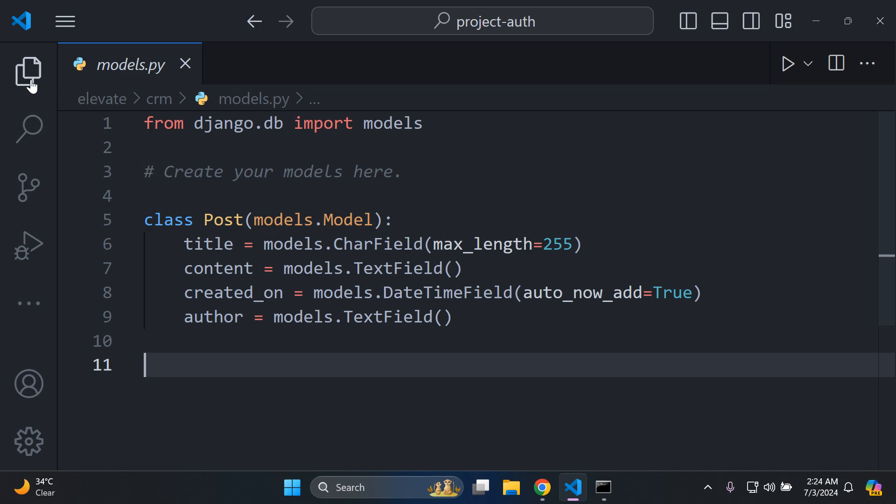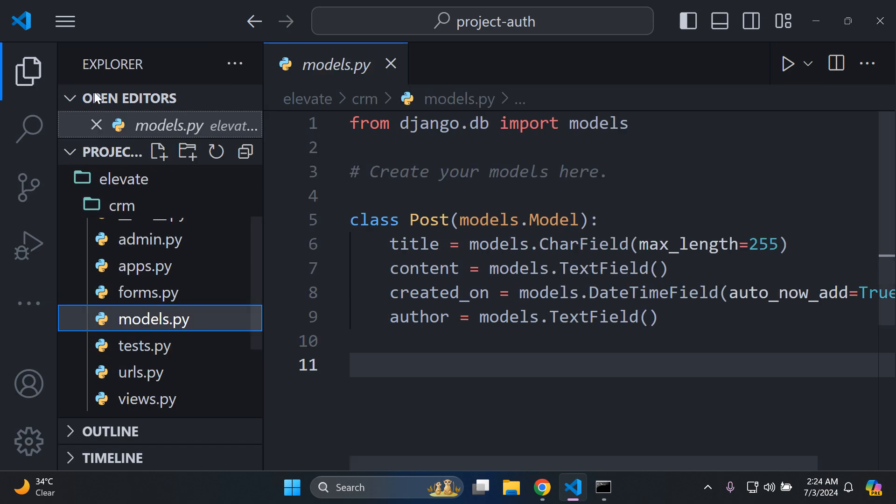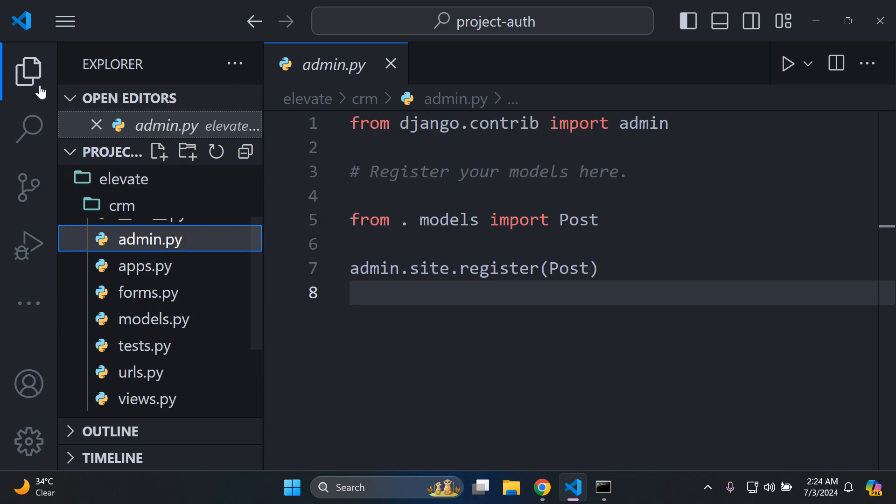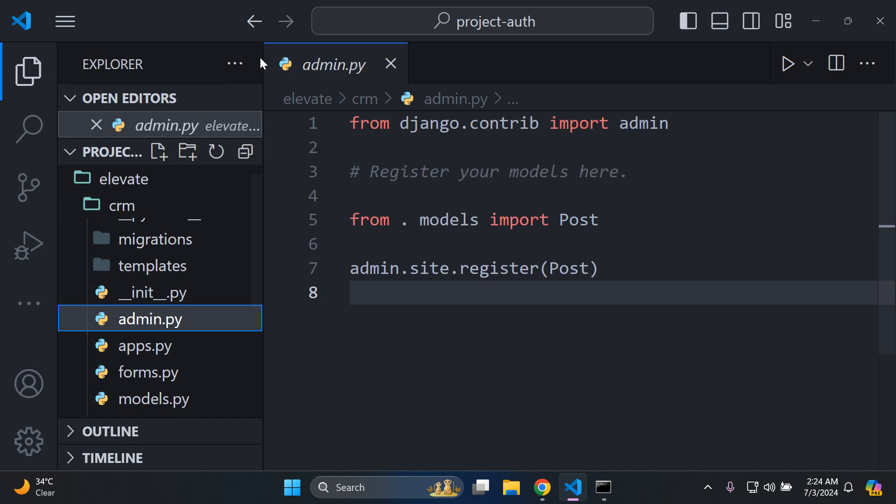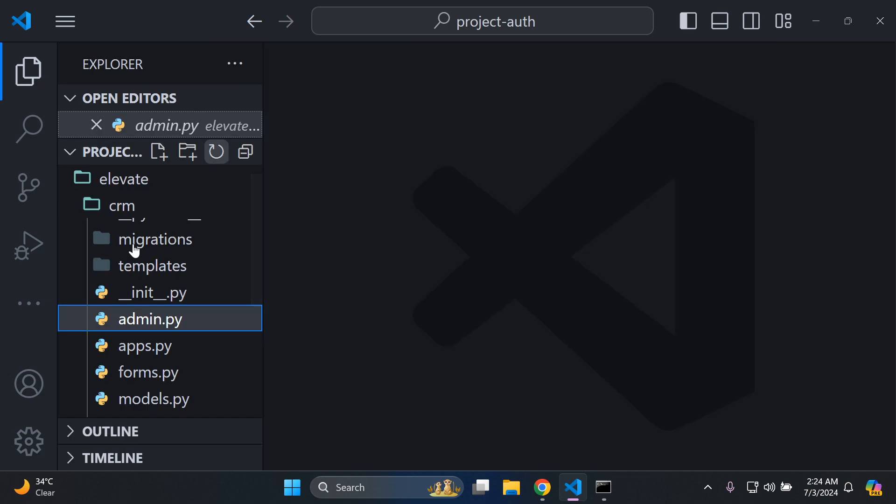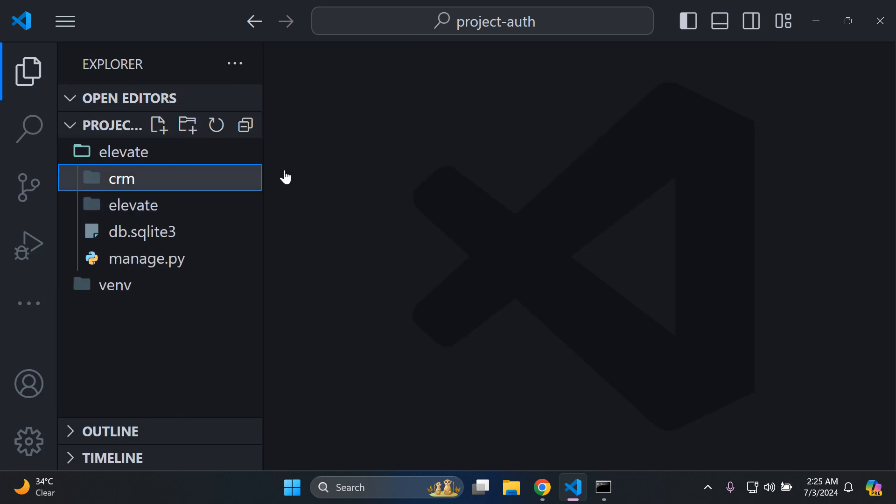Set it up in your project and ensure you've also gone ahead and registered that particular model. As you can see in admin.py, I've also registered it accordingly. Just make sure you've got that set up if you so desire.